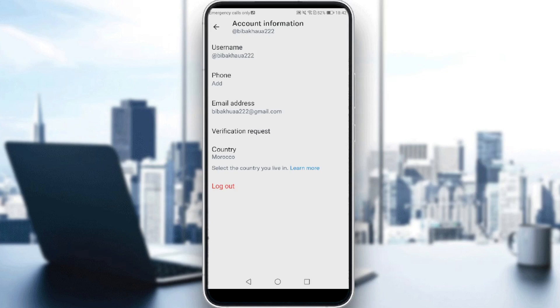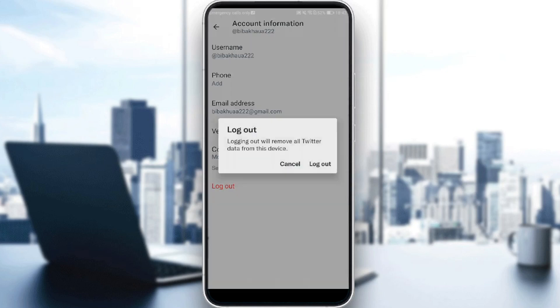In here you will find logout, which is the last option. So if you click on that, as you can see, they are telling you that logging out will remove all Twitter data from this device. If you want, you will need to log in again to have access to your account.